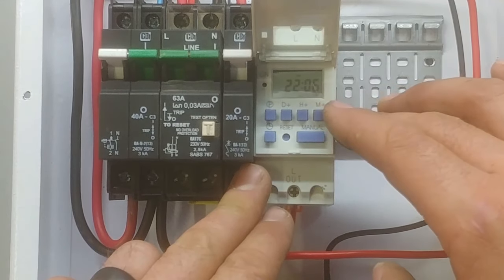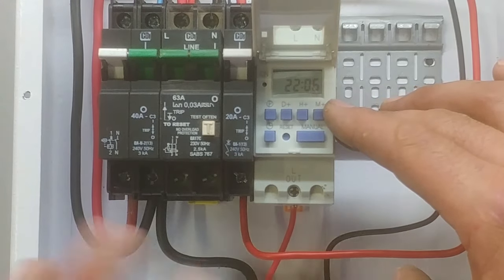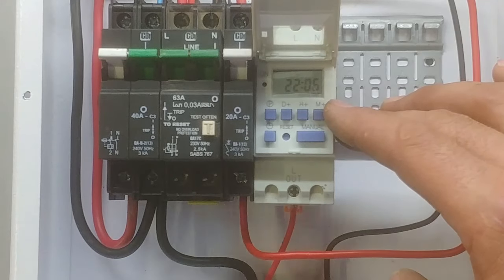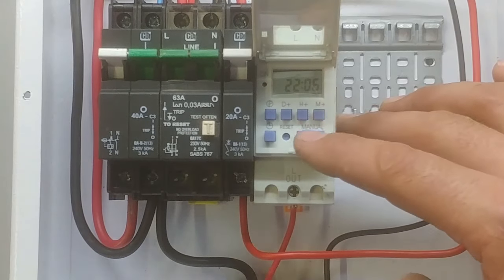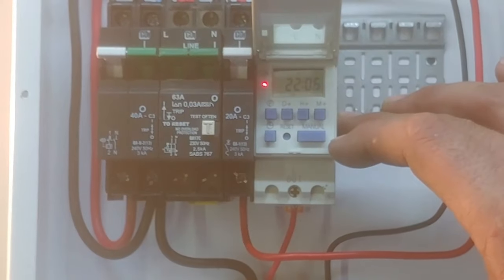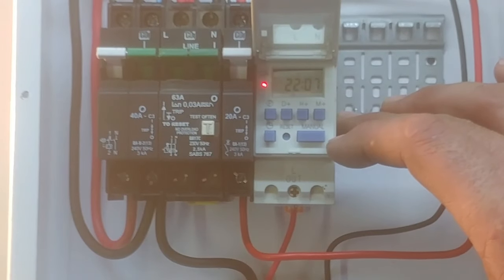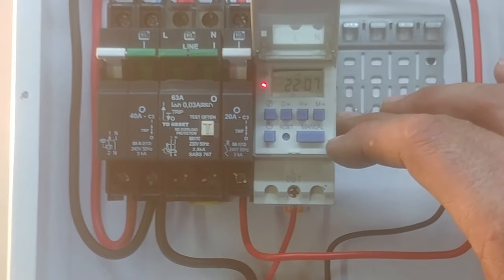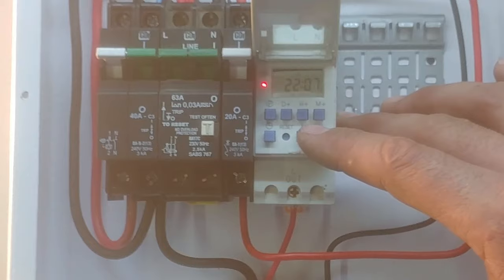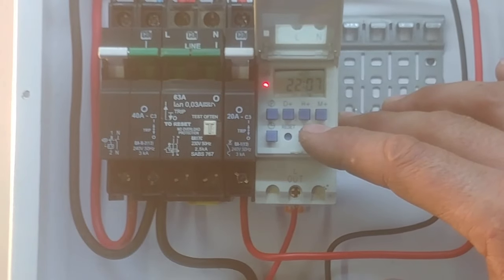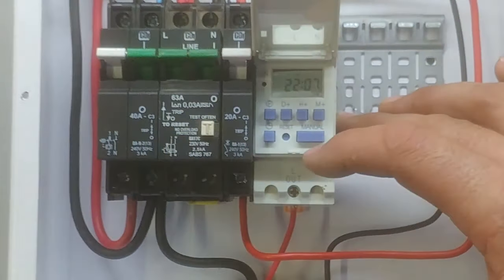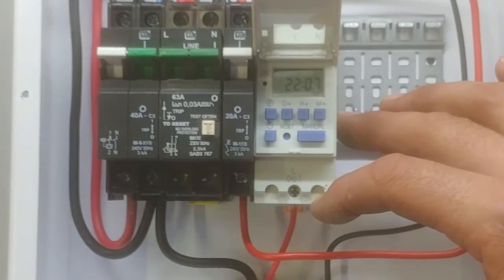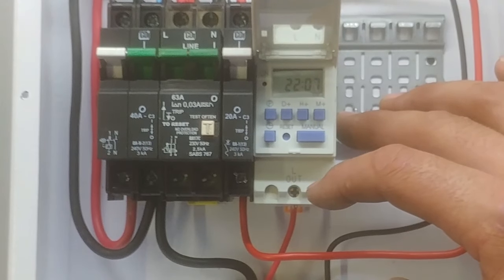If I push it, it goes to auto off which means it is in the auto cycle mode and it is going to go on in the next on mode. And then there is on which means bypass, it is going to be on permanently. Auto on which means it is going to be switching off in the next off cycle. And then it's off which means it is going to be permanently off, it is never going to switch on.